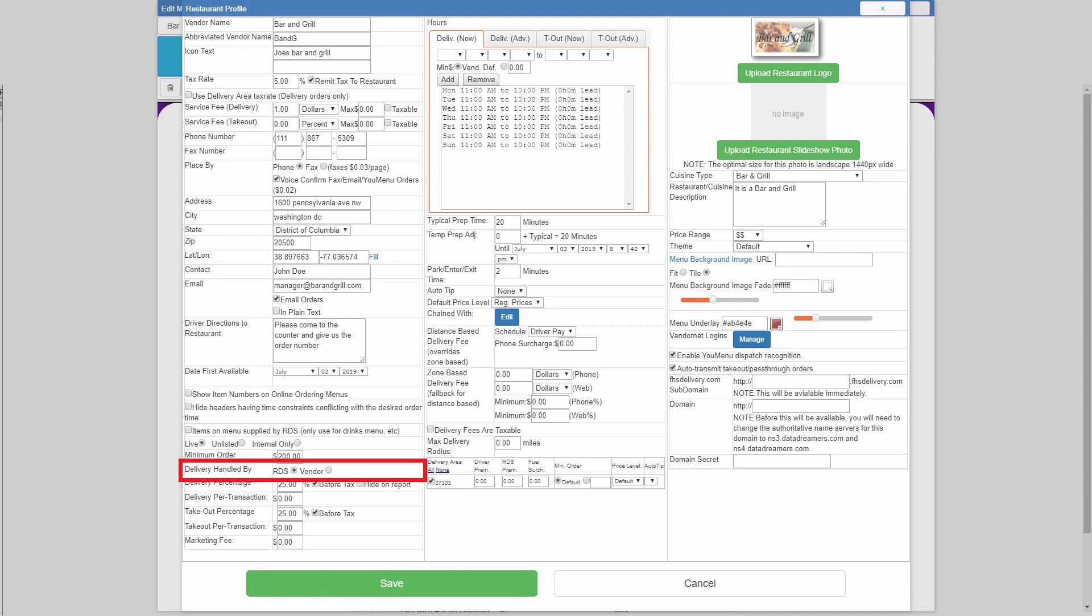But if this is a pizza chain or a pizza joint that already does their own delivery and they're simply using you for order generation, they're considered a pass-through restaurant. You're just passing through the orders to them. Go ahead and select vendor and they'll simply just move the orders right on through. You won't see them in the dispatcher and all you'll have to do is finalize the orders the same way you would a takeout order using the finalize pass-through and takeout orders button.